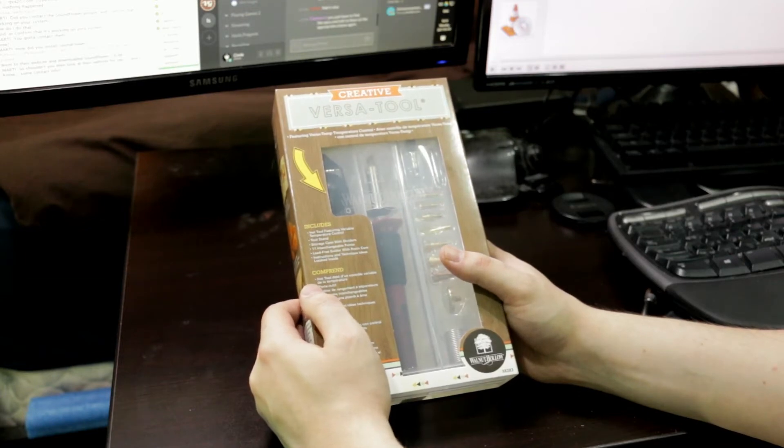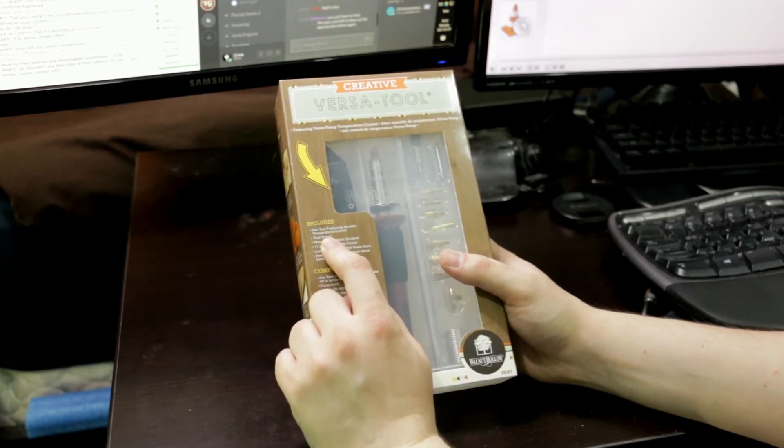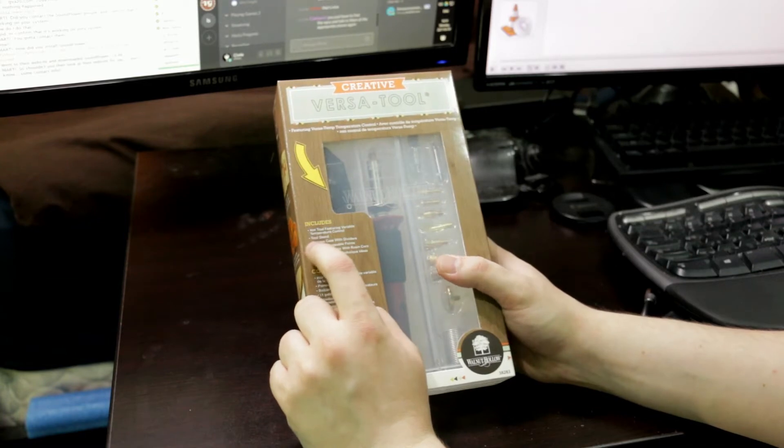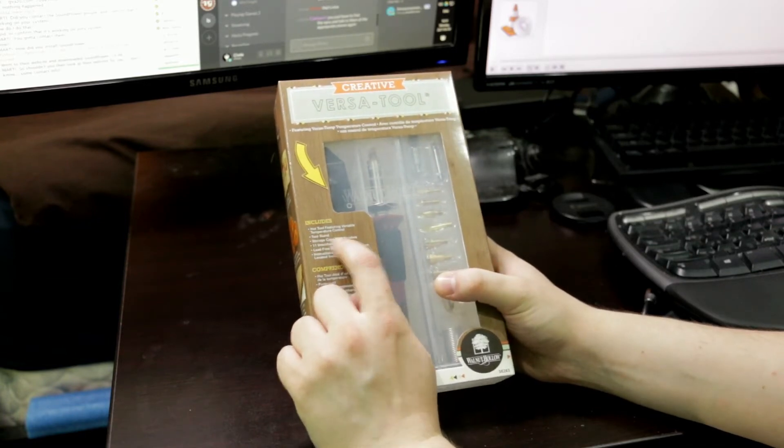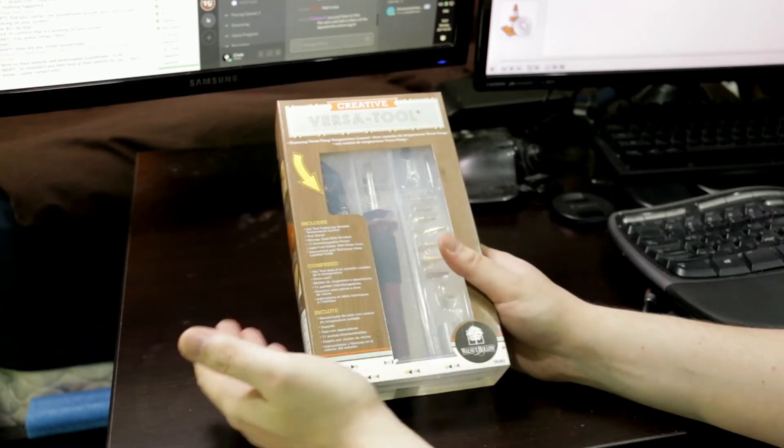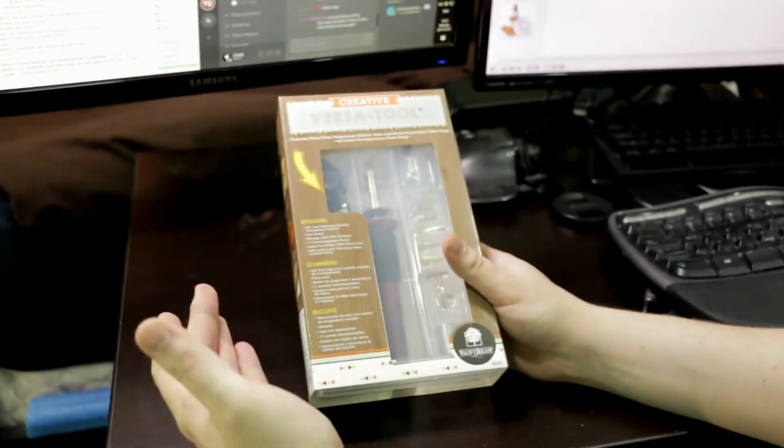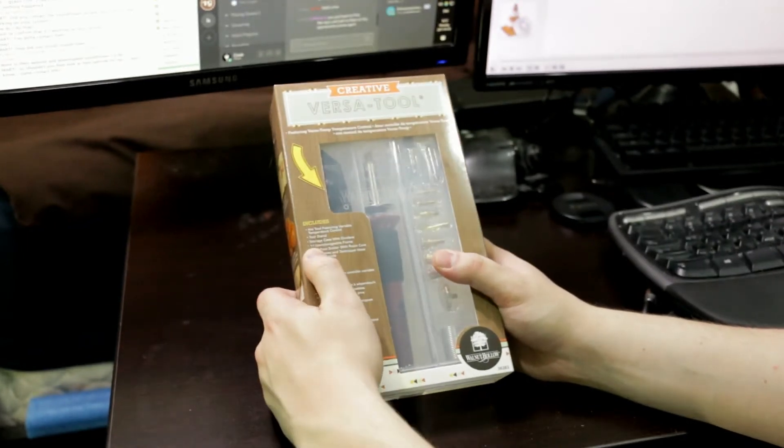Includes a hot tool featuring variable temperature control, which is the whole reason I bought this. Tool stand, another good reason I bought this. Storage case with dividers. I didn't know that it had this, so I'm not even hurt when I get a free storage container.